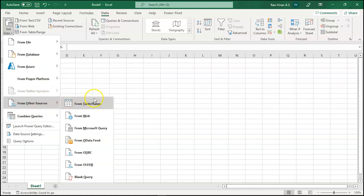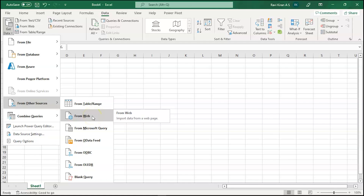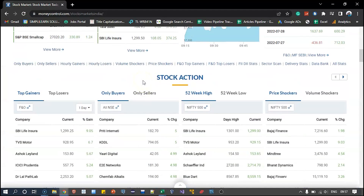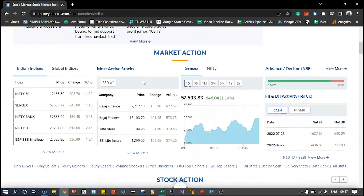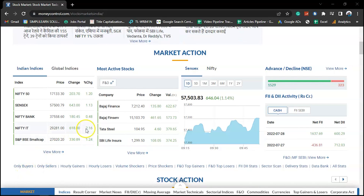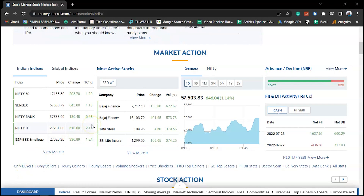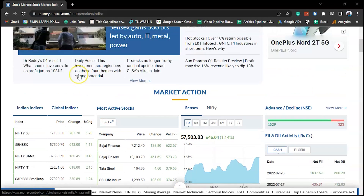There might be a case where you are interested in getting data directly from a web page which is dynamic. For example, you might be interested in stock market data and want to pull dynamic data directly from a stock market website. So is it possible for Excel to take and store dynamic data? Yes, you can do it.